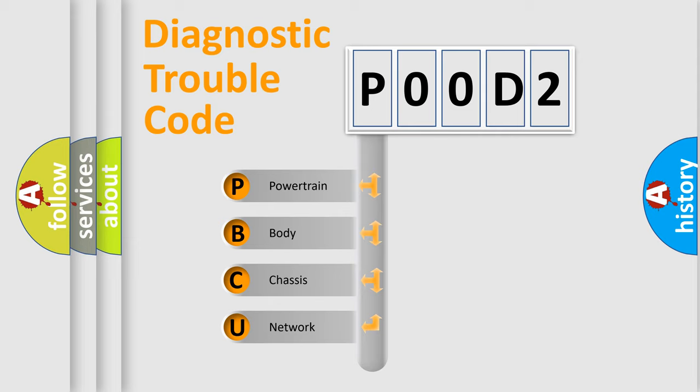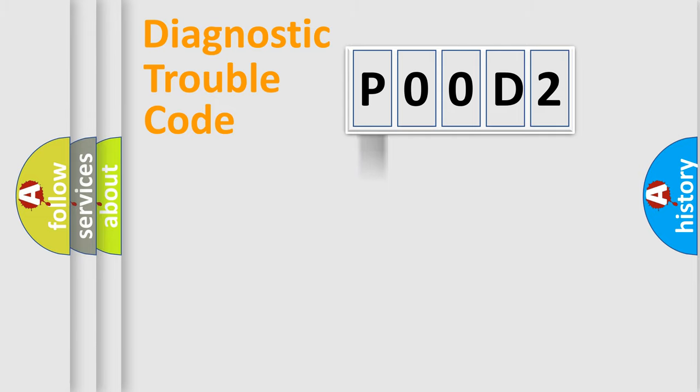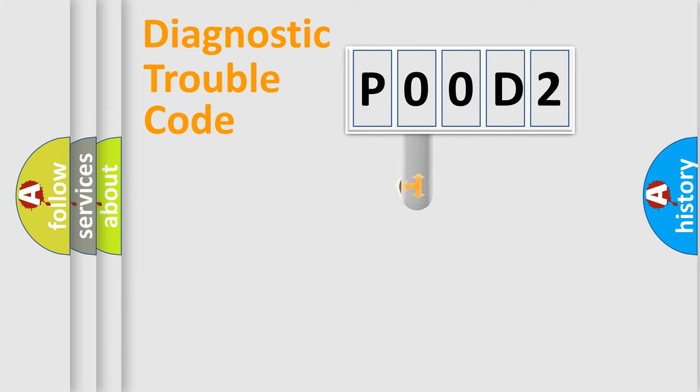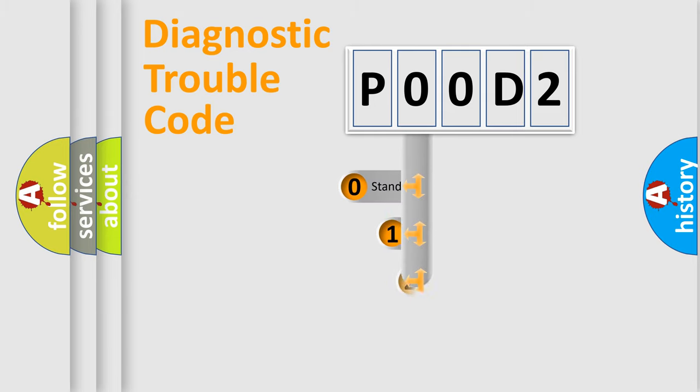We divide the electric system of automobile into four basic units: powertrain, body, chassis, network. This distribution is defined in the first character code.